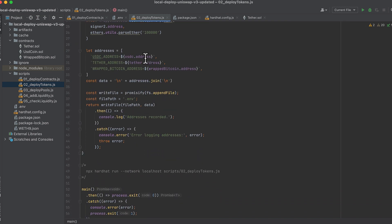Then we're going to, like before, write the addresses to .env. Except now instead of write file, we're using append file. So this doesn't overwrite the file completely. It just adds this to the end of it. So if you ran this multiple times, it would add these addresses multiple times to the .env file.